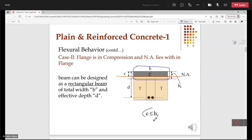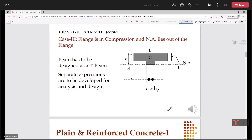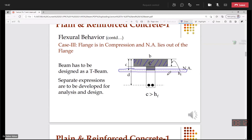In other words, if C is less than or equal to HF — where C is the distance from the neutral axis to the top fiber and HF is the thickness of the slab — we design as a rectangular beam. When we need to design as a T-beam: if the neutral axis lies outside the flange, within the web, or if C is greater than HF, then we need to design as a T-beam.